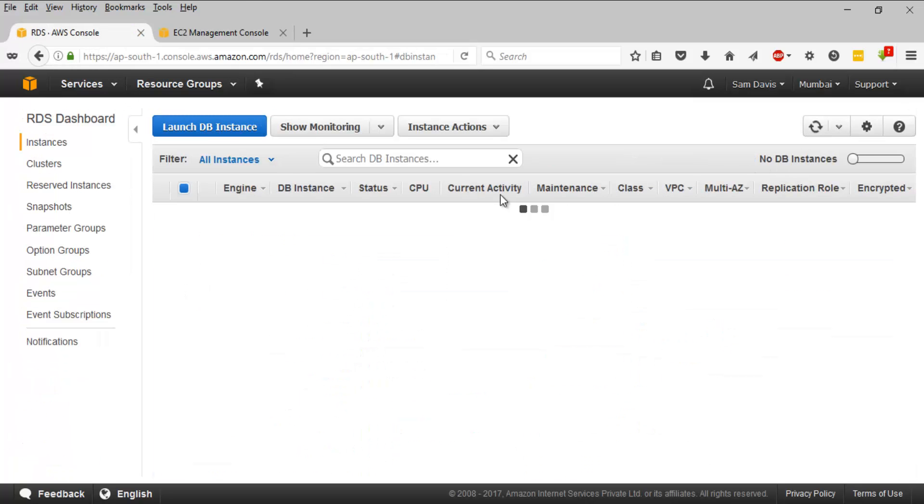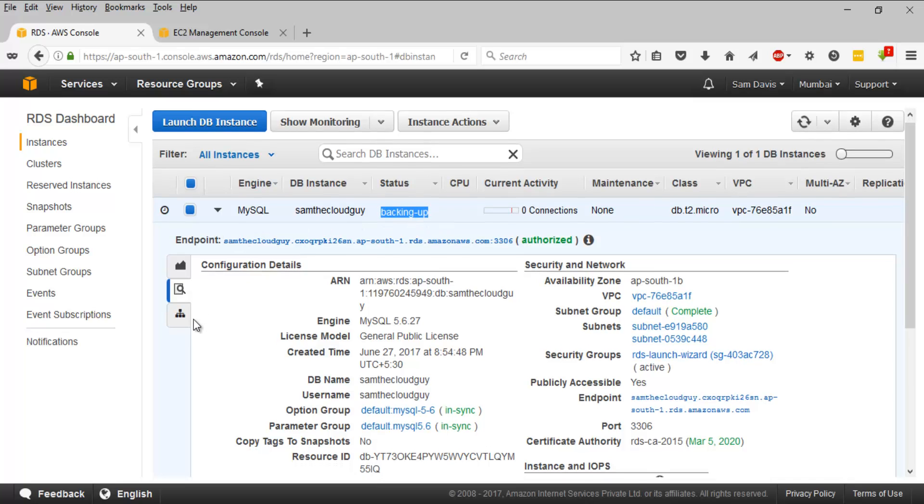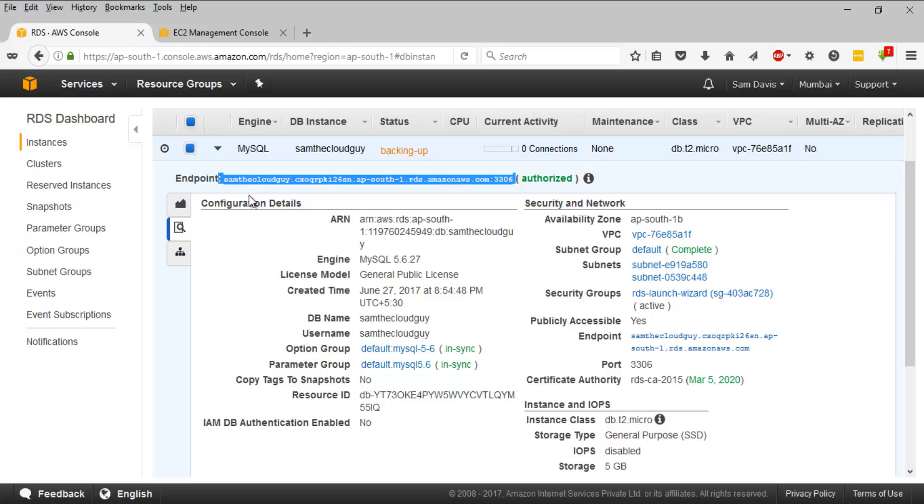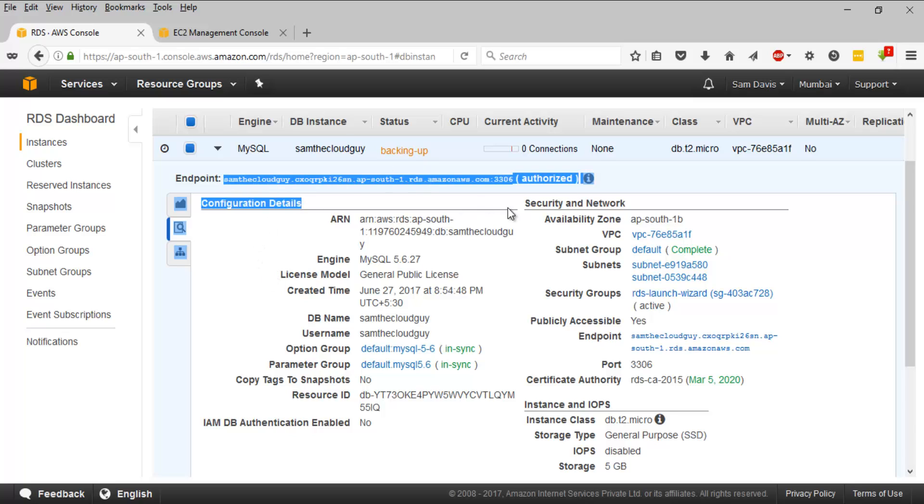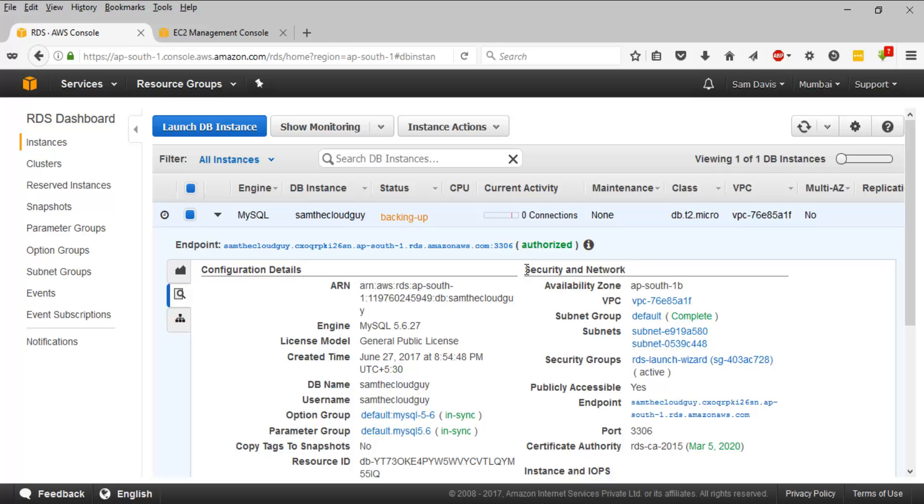Let's quickly go back and wait for the database to be up and running. You can see that now the status is changed and it says backing up. One more thing which I wanted to tell you is this is the endpoint address. For all your database related connectivity, you have to remember this.